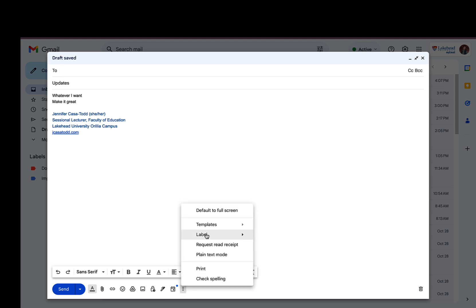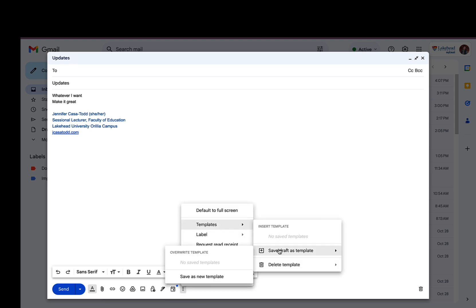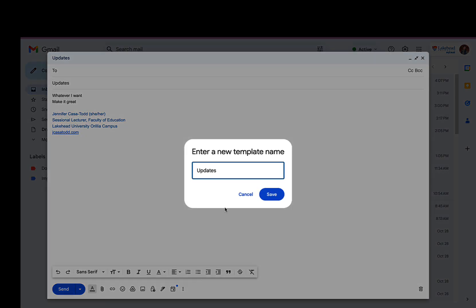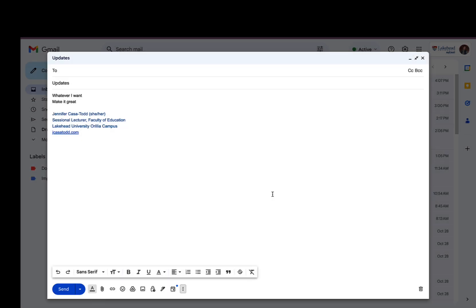I'm gonna hit templates and I'm going to say save draft as template and save as new template. And now it's going to be called updates and I'm gonna save.